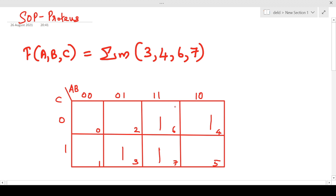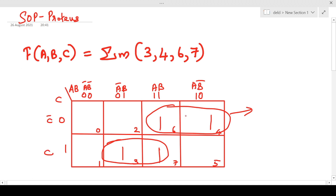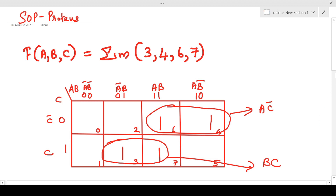Now let us map the adjacent cells with ones. We can map these two cells together and these two adjacent cells together. This region corresponds to: A-bar B-bar, A-bar B, AB, and AB-bar, with C-bar and C. Here A is common with C-bar, so this group gives AC-bar. In the other two cells, B is common with C, giving BC.